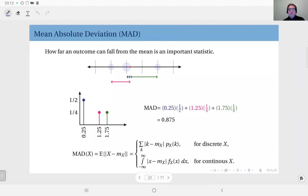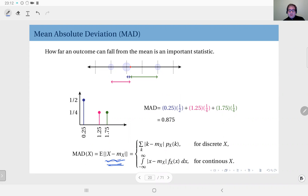This is the definition of mean absolute deviation. It's an expected value, but not the expected value of the random variable itself — it's a function of it. Rather than X itself, we have X minus its mean in absolute value, so that we actually measure the absolute deviation: the distance between each outcome and the mean.